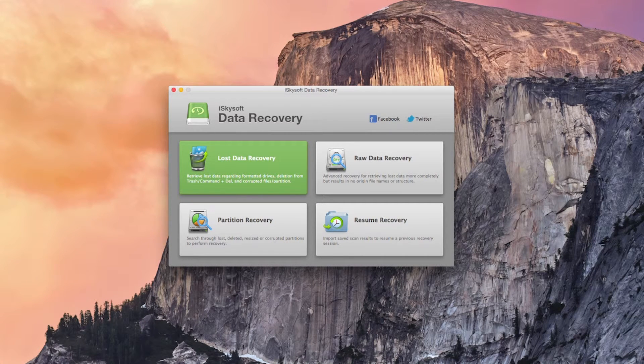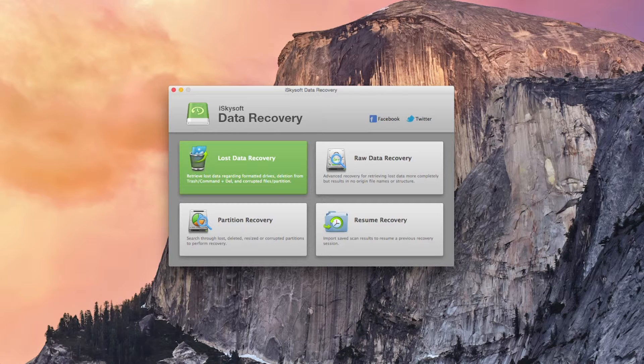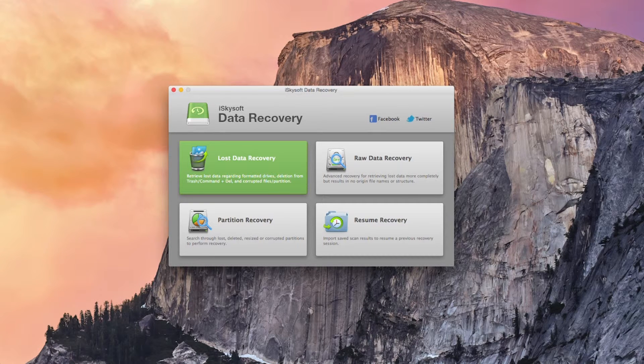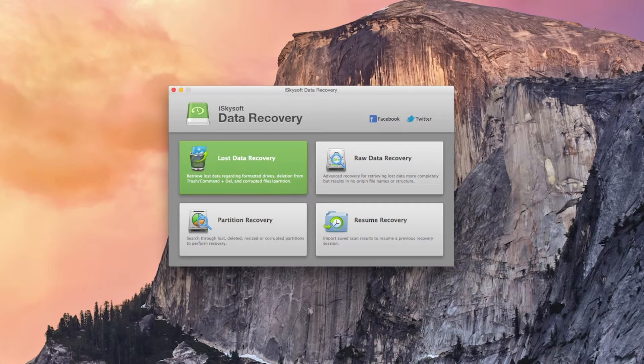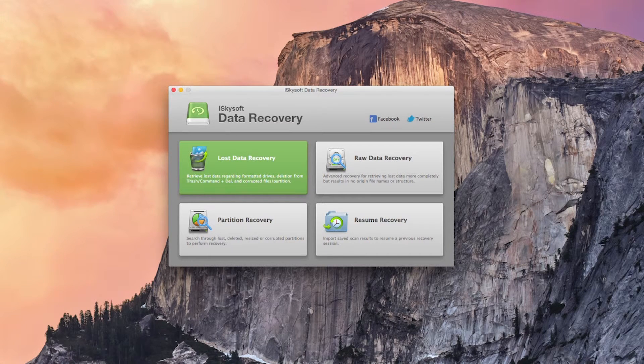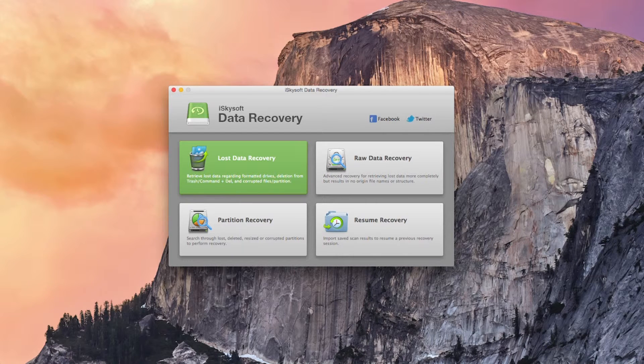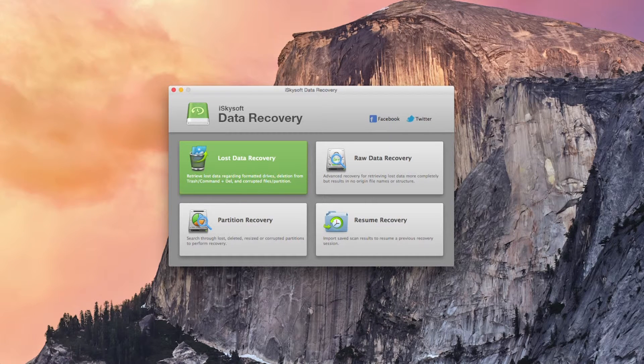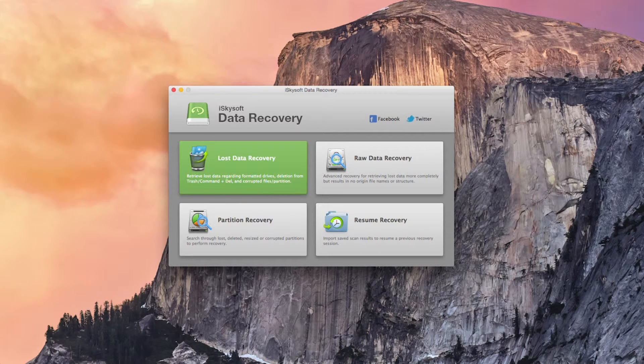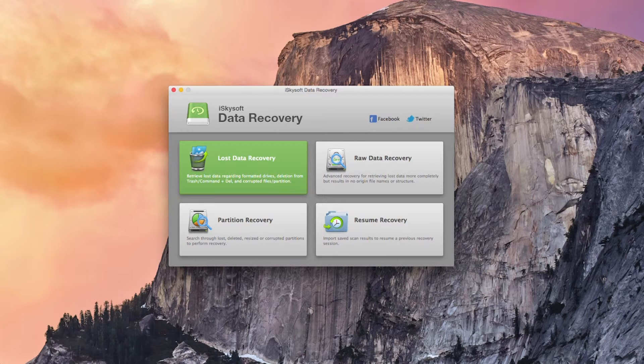In addition to lost data recovery there are also raw data recovery and partition recovery options for more advanced recovery as well as being able to resume recovery from a saved scan. Users can also enable a deep scan feature to get a better result.